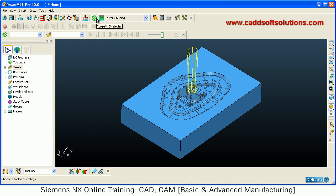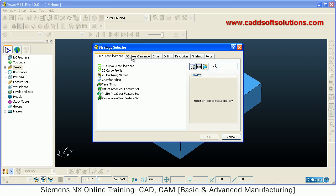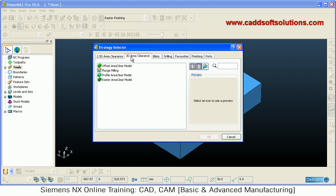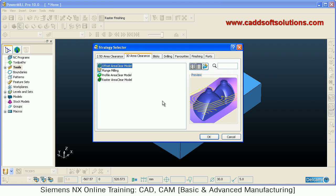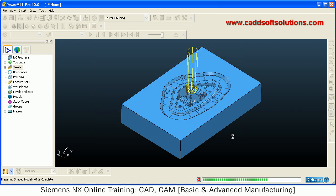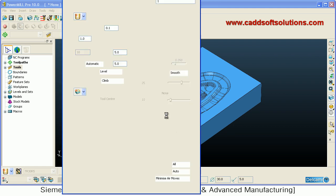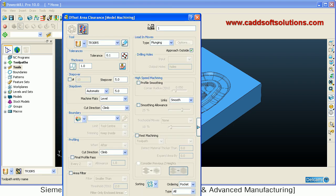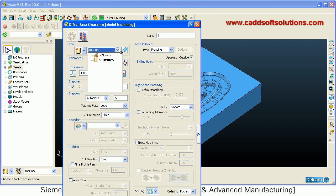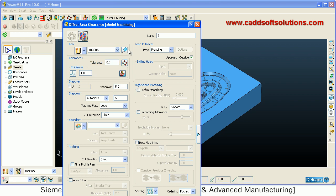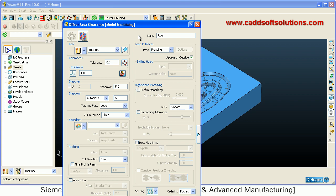Then open the toolpath strategies. For roughing, PowerMill calls it 3D Area Clearance. Select Offset Area Clear Model. A dialog box will appear where you can change the tool, edit the current tool, or create a new tool. Give a proper name to the toolpath — for example, Rough30.